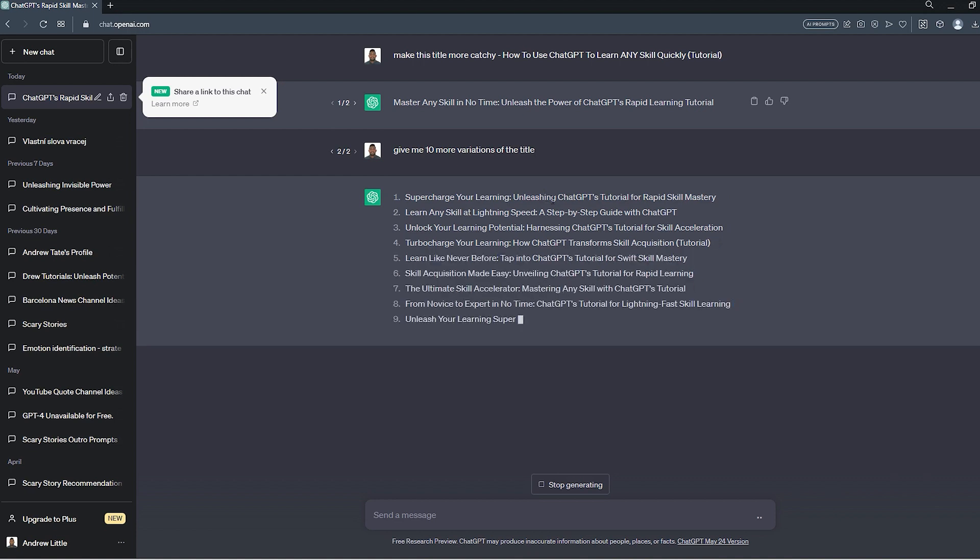And that's how easy it is to use ChatGPT to come up with some really cool titles for your videos.